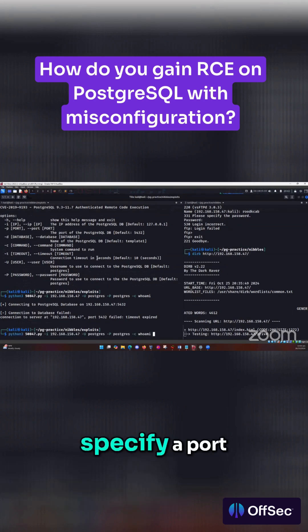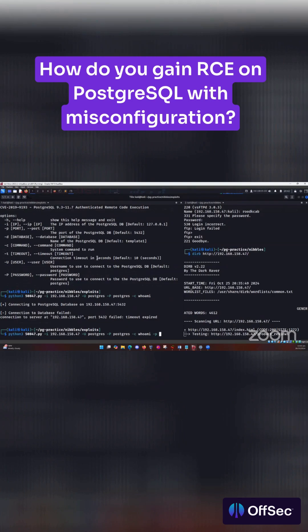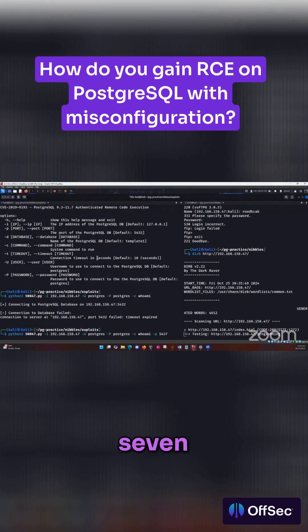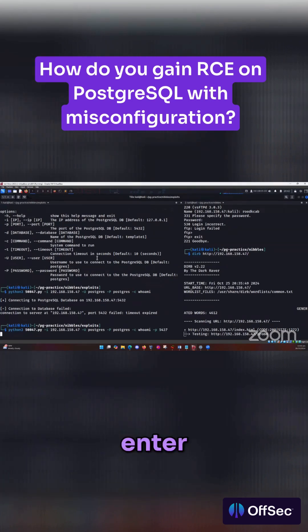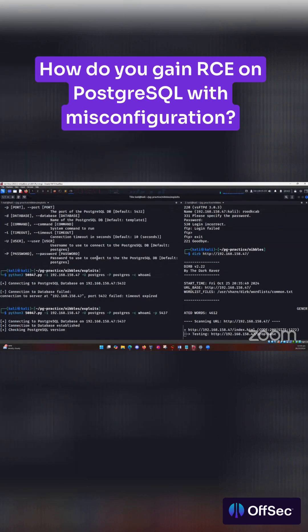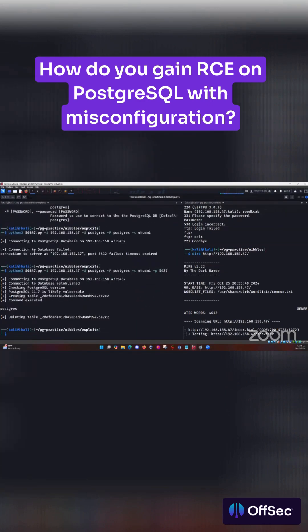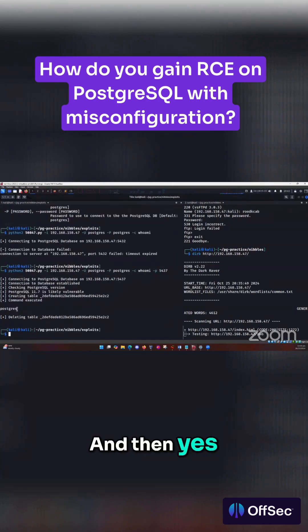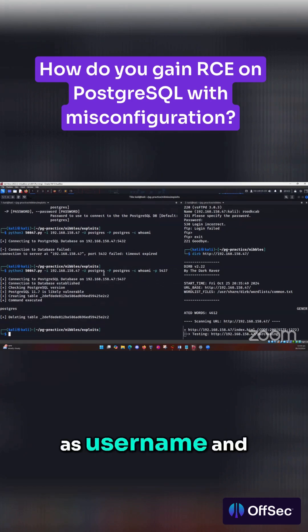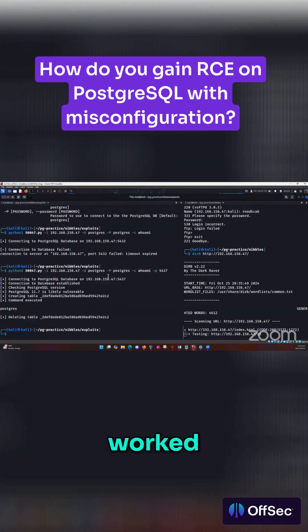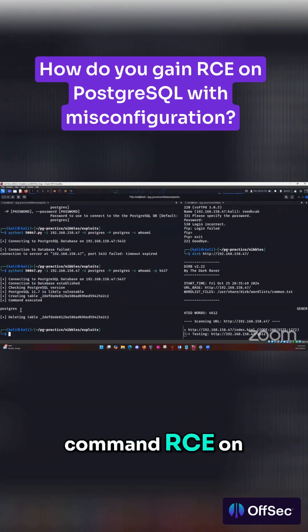So we're going to specify a port dash P, 5437, and then press enter. And yes, it means that Postgres as username and Postgres as password worked. We're able to get command RCE on the target.